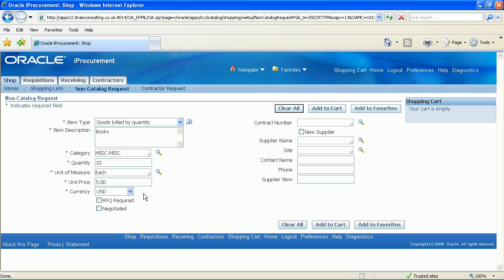Where applicable tick RFQ required or negotiated checkboxes. Enter a contract number if applicable. By selecting the new supplier checkbox this tells iProcurement not to validate the supplier. This allows you to enter a supplier name and address that is not yet approved by your organisation.